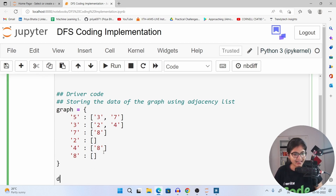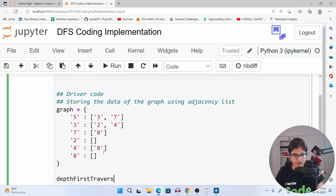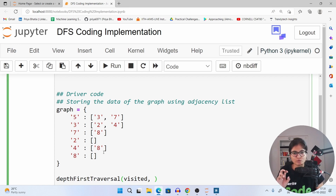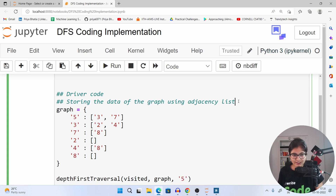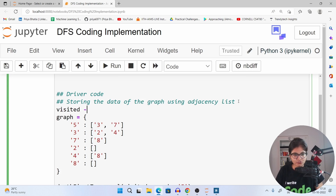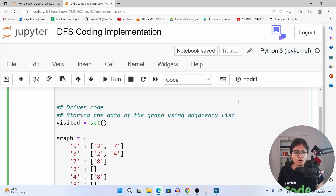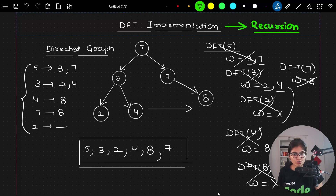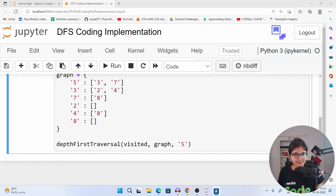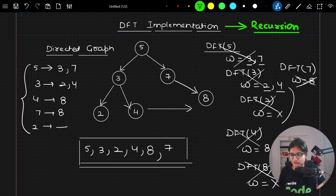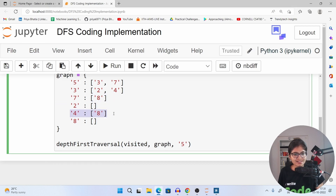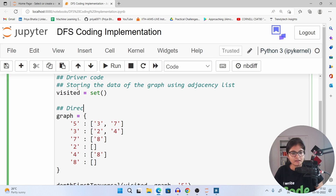So this is the complete end-to-end graph that we have. Now I will call the function depth first traversal. Inside that I can pass the visited array — or you can take it as a set and just keep on adding the nodes which are already visited — then the graph, and the initialization part, starting with node 5. I will define visited as a set so it will not contain duplicates, only those nodes which are already visited.